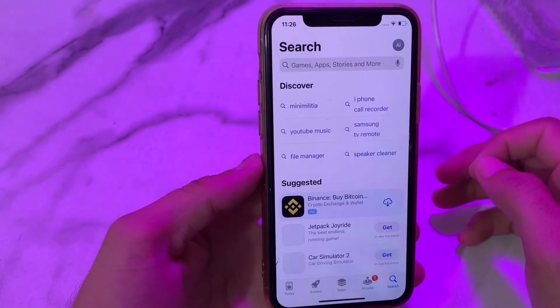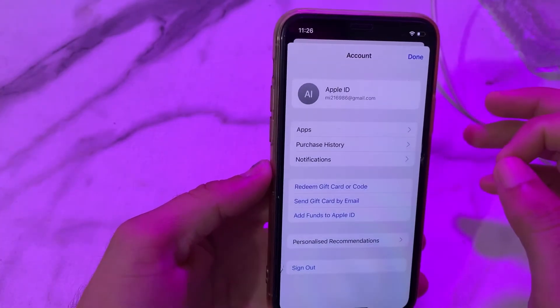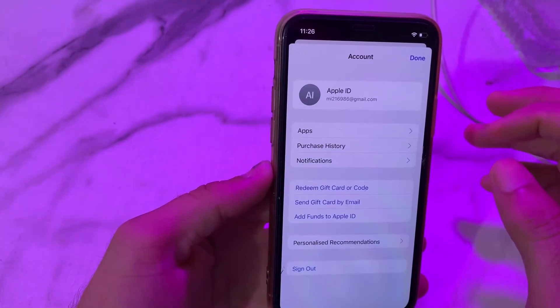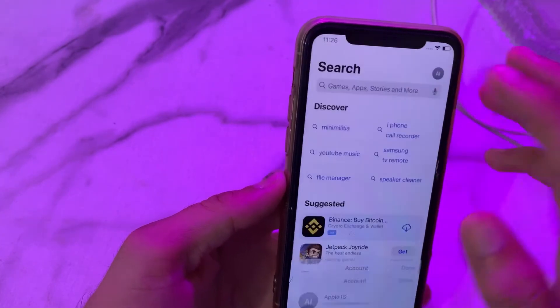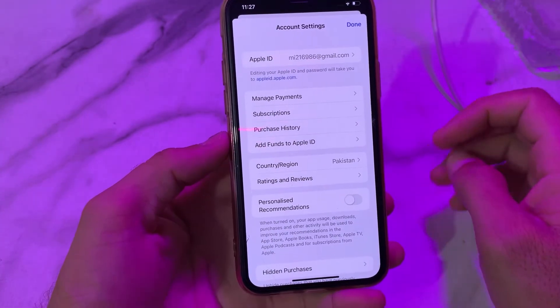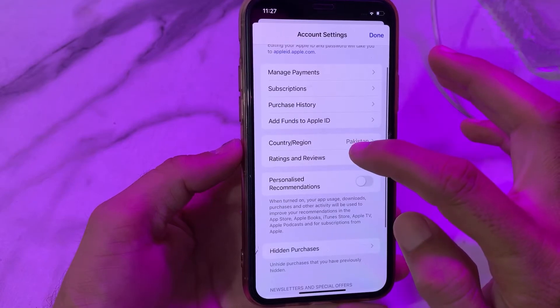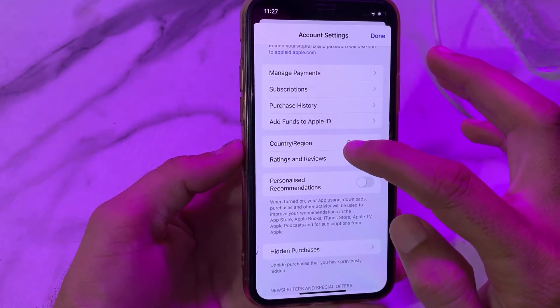After that, here we have to again open the App Store on our iPhone device. Then here we have to tap on the Apple ID profile, then tap on your Apple ID profile again. While it's processing, here you will have to wait for a few moments.